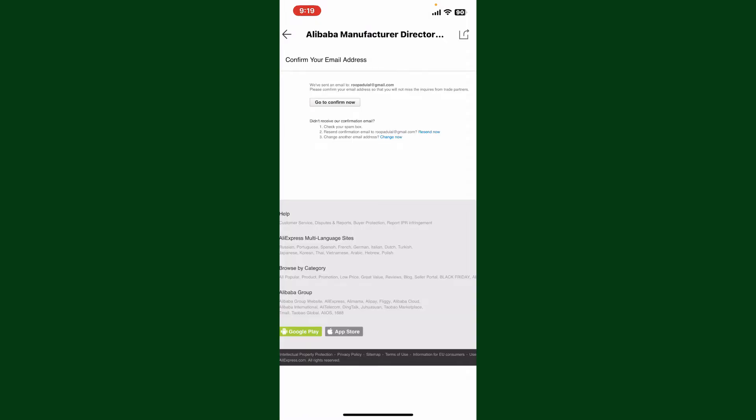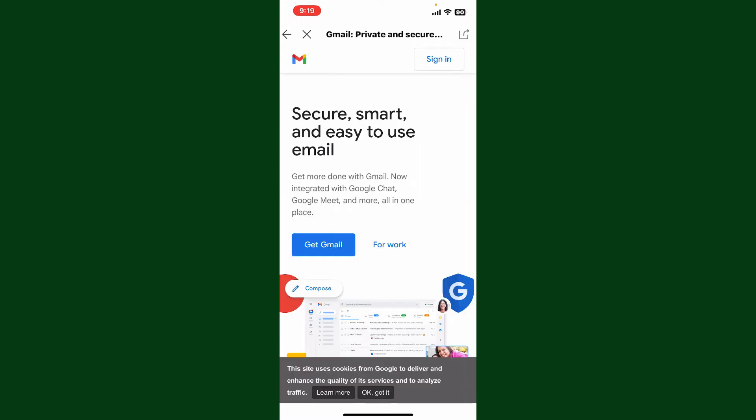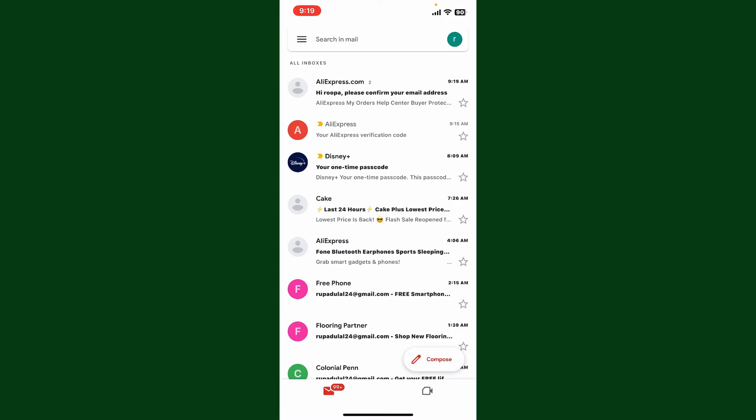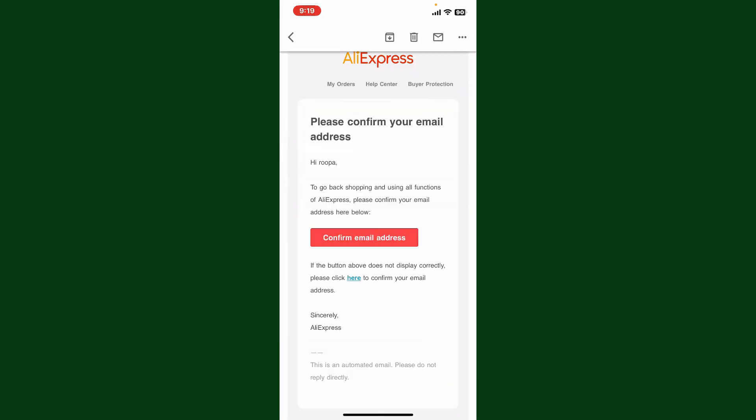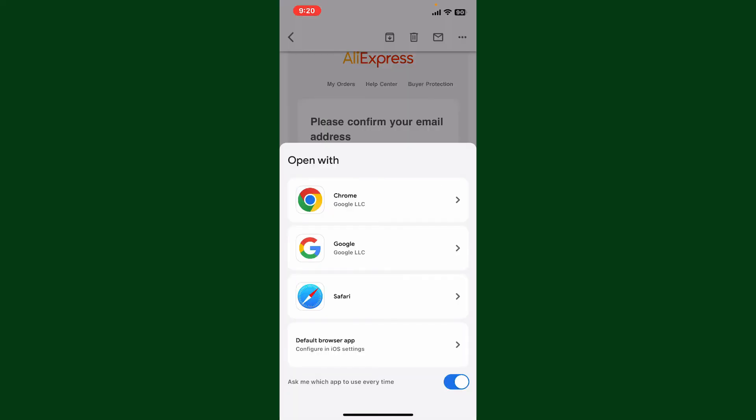Simply tap on Go to Confirm Now and sign into your associated email account. Look for an email received from AliExpress and tap it open.